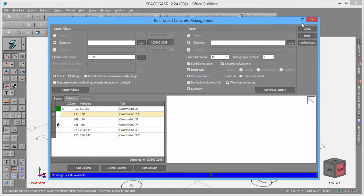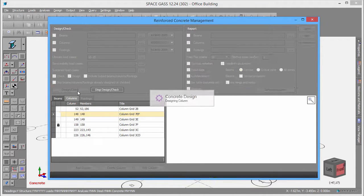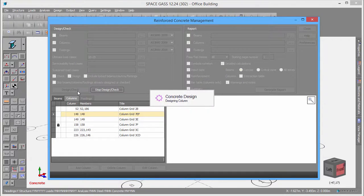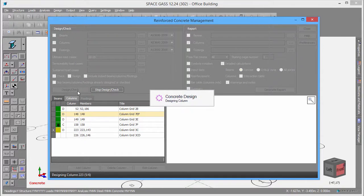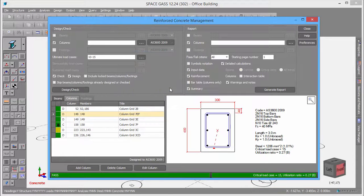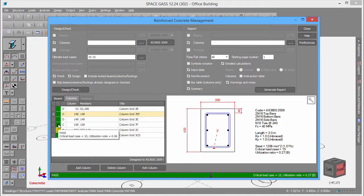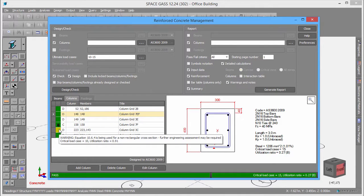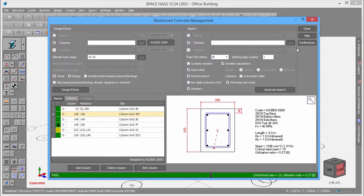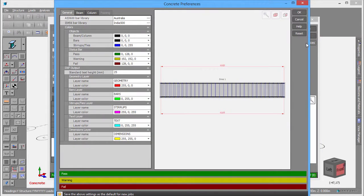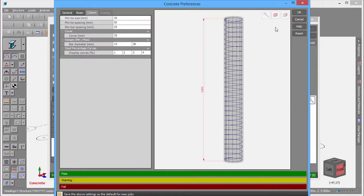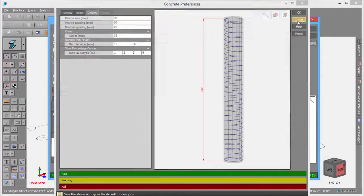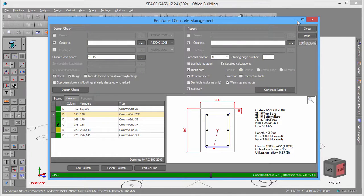You can also redesign or check all your concrete members in batch mode, change preferences, and generate reports.